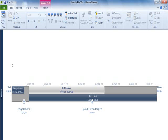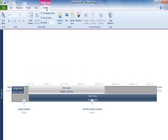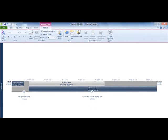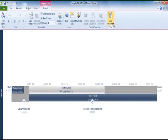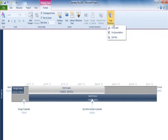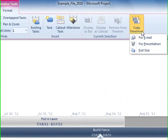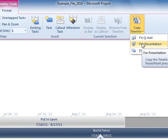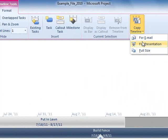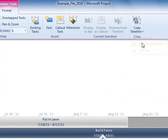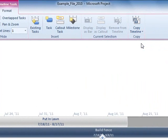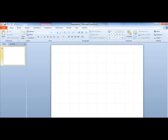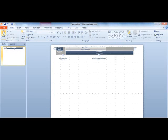you can select for Email, for Presentation or Full Size. For a PowerPoint, choose for Presentation, then in your PowerPoint document, simply paste the Timeline.